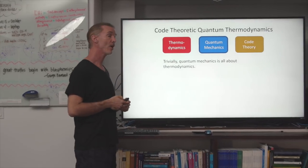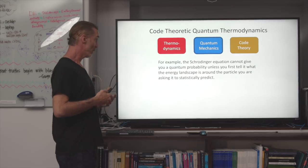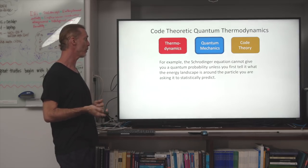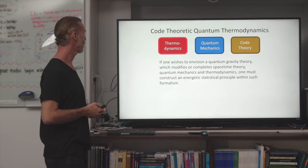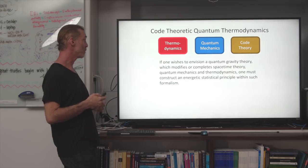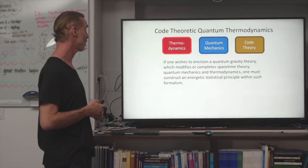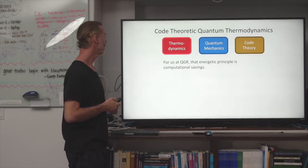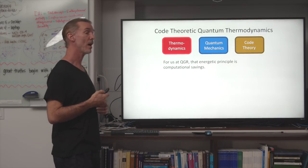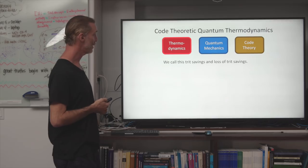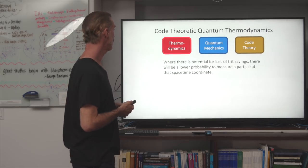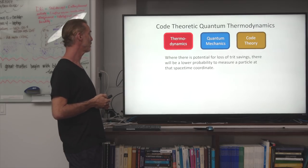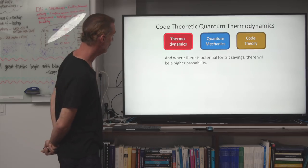Trivially, quantum mechanics is all about thermodynamics. For example, the Schrödinger equation cannot give you a quantum probability unless you first tell it what the energy landscape is around the particle you are asking it to statistically predict. If one wishes to envision a quantum gravity theory which modifies or completes spacetime theory, quantum mechanics, and thermodynamics, one must construct an energetic statistical principle within such formalism. For us at QGR, that energetic principle is computational savings — we call this trit savings and loss of trit savings. Where there is potential for loss of trit savings, there will be a lower probability to measure a particle at that spacetime coordinate; where there is potential for trit savings, there will be a higher probability.